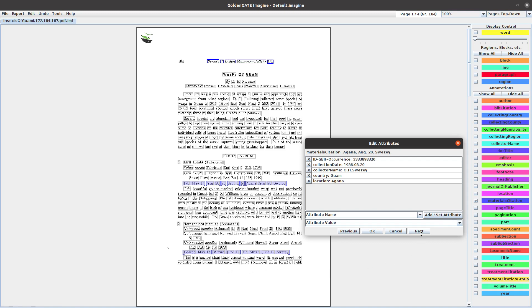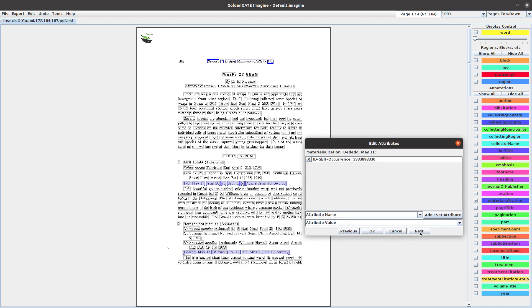Now when we click on next, it goes to the next set of material citations. This one's May 11th, also collected by Sweezy, so we don't have to change that. We just have to change the location. Let's do this set and then I'm going to close this down.